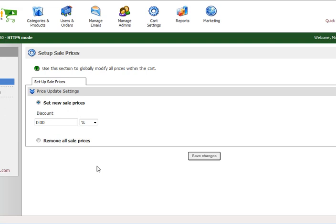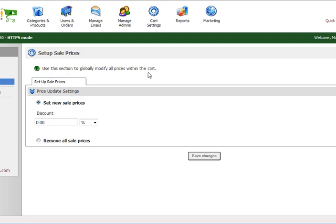Pinnacle Cart has some really simple areas to work with. One of them is the setup with sales prices throughout your cart. You can set up sales prices at the product level as you're adding products, and that's fine. You can also add discounts to specific products at the product level. Here's one area where you can use this section to globally modify all prices within your Pinnacle Cart.